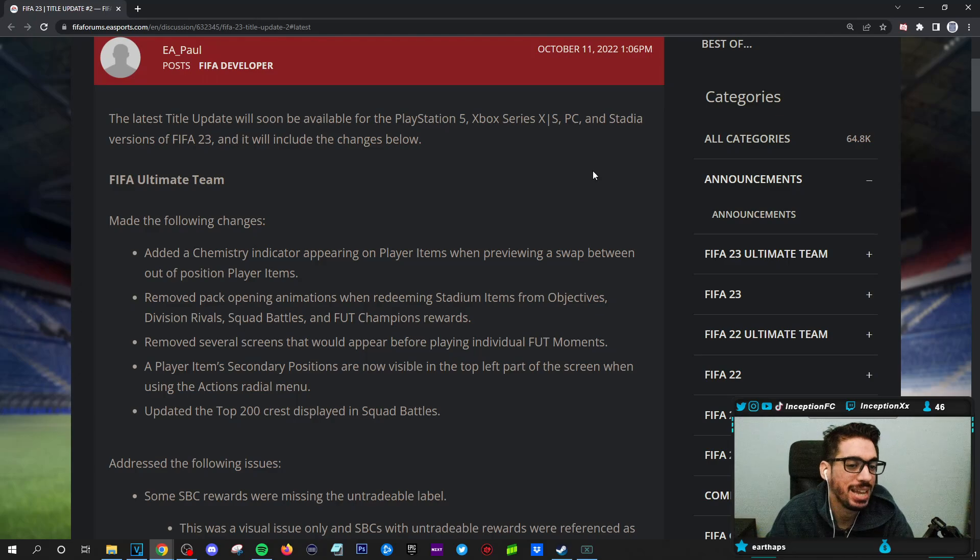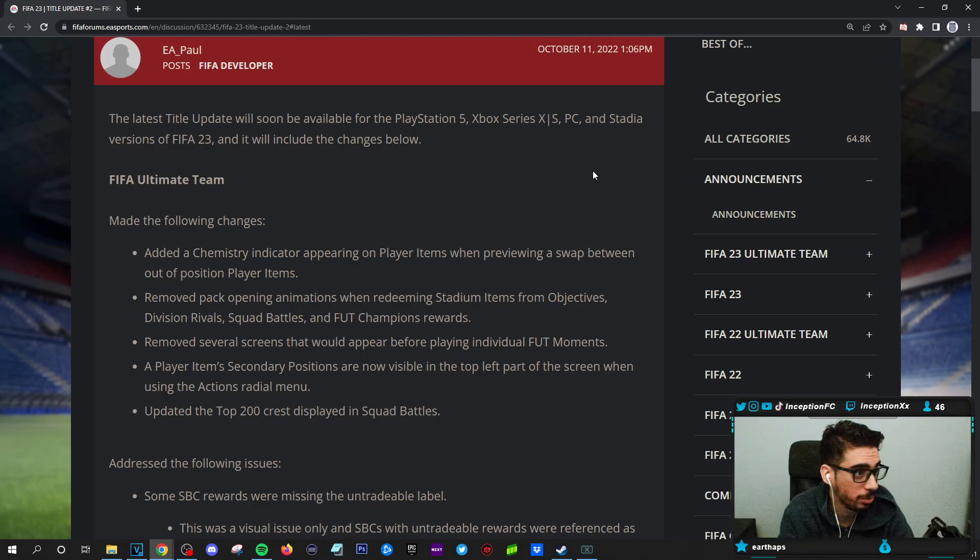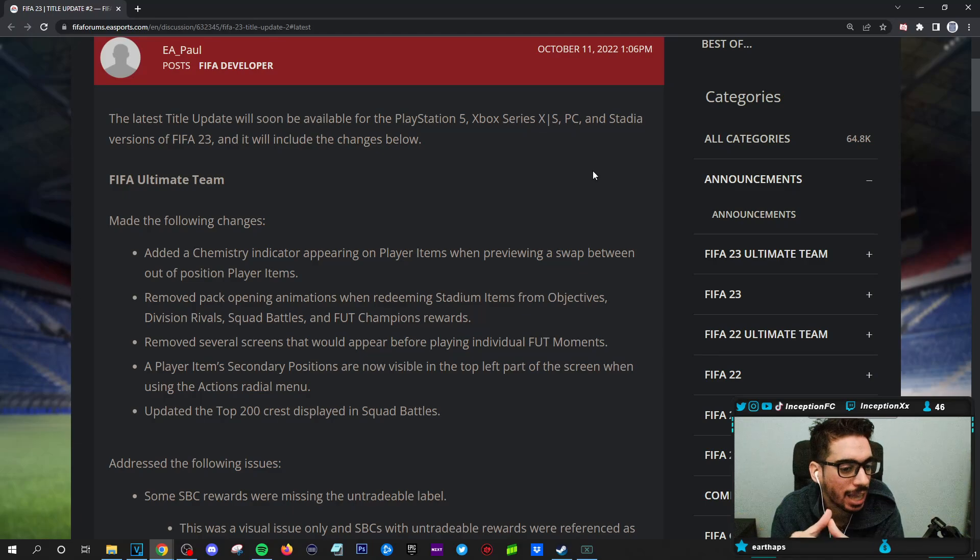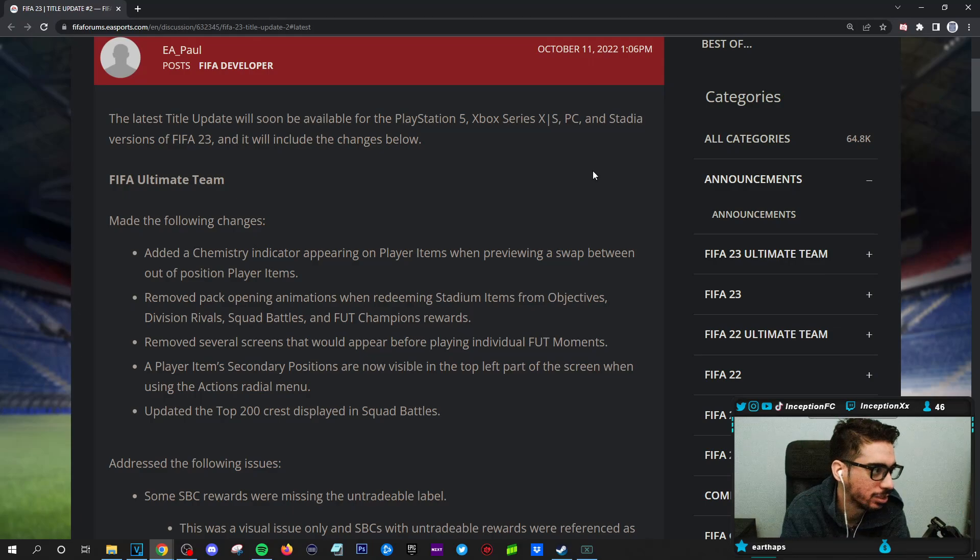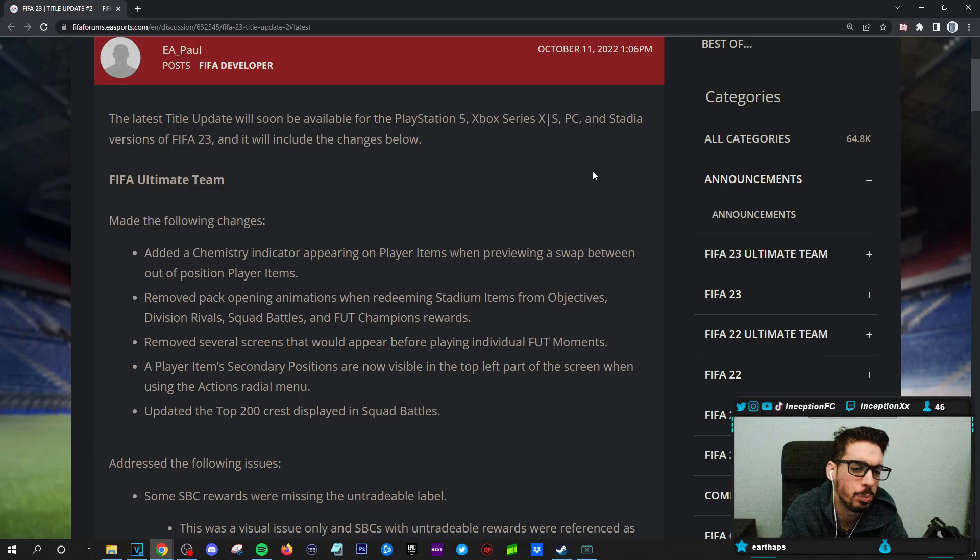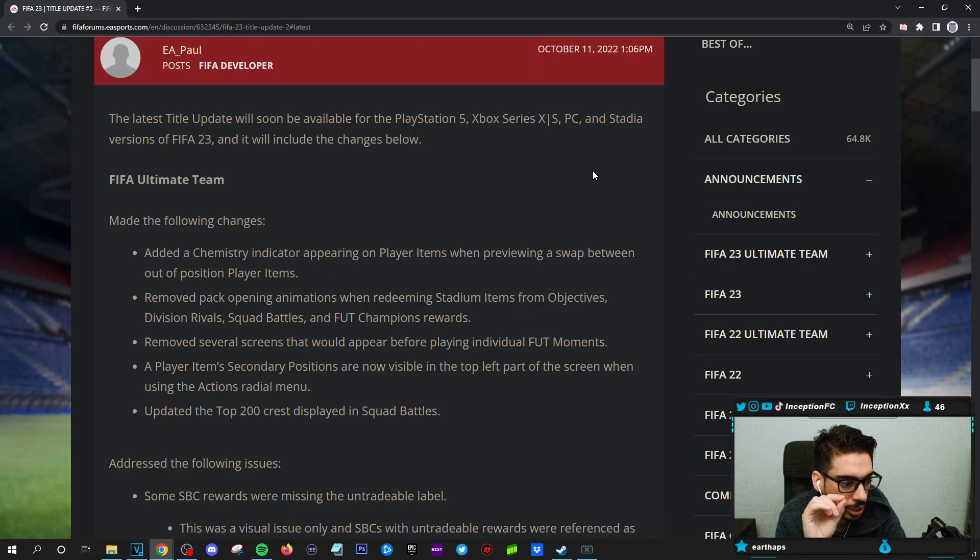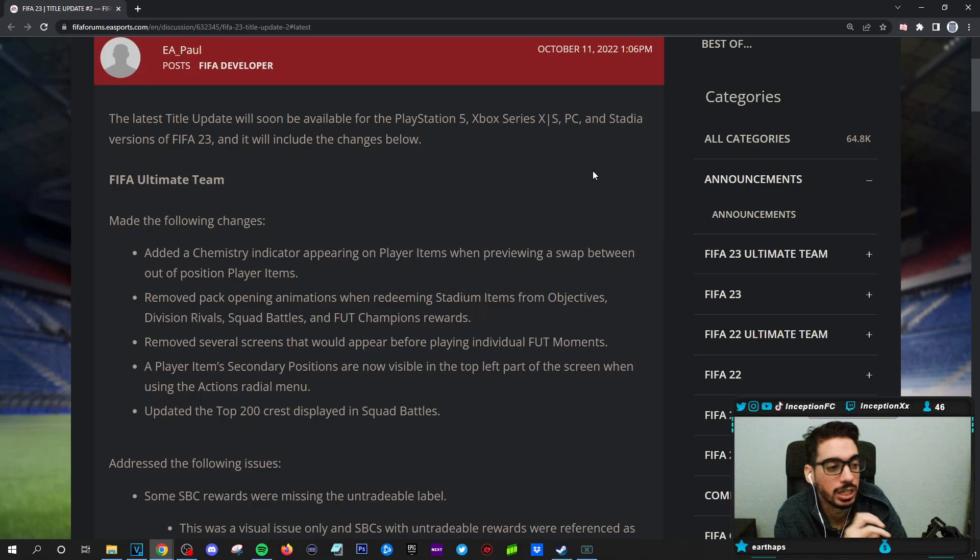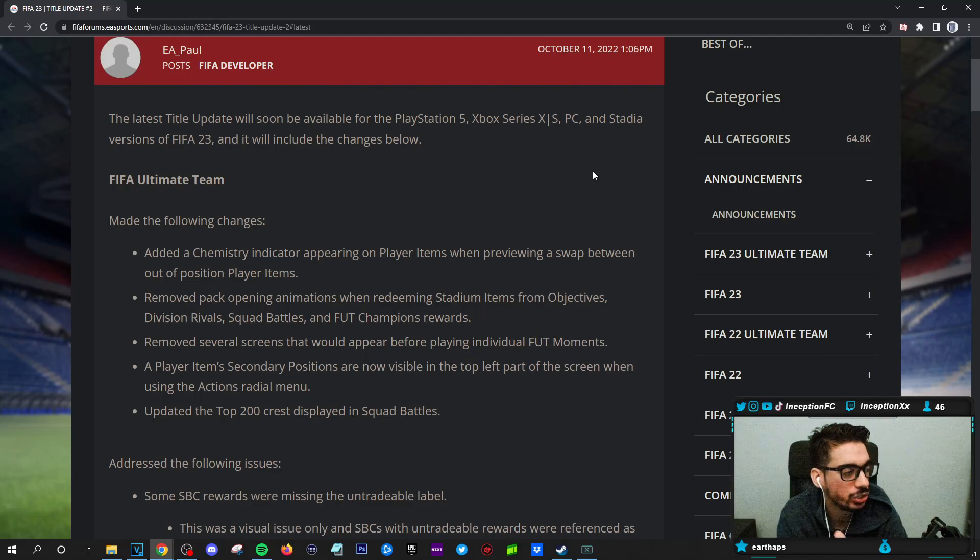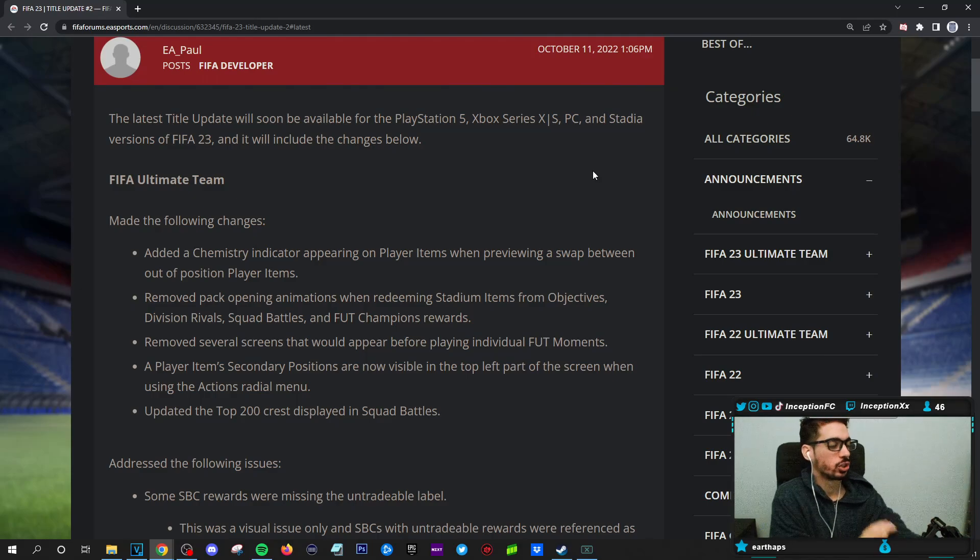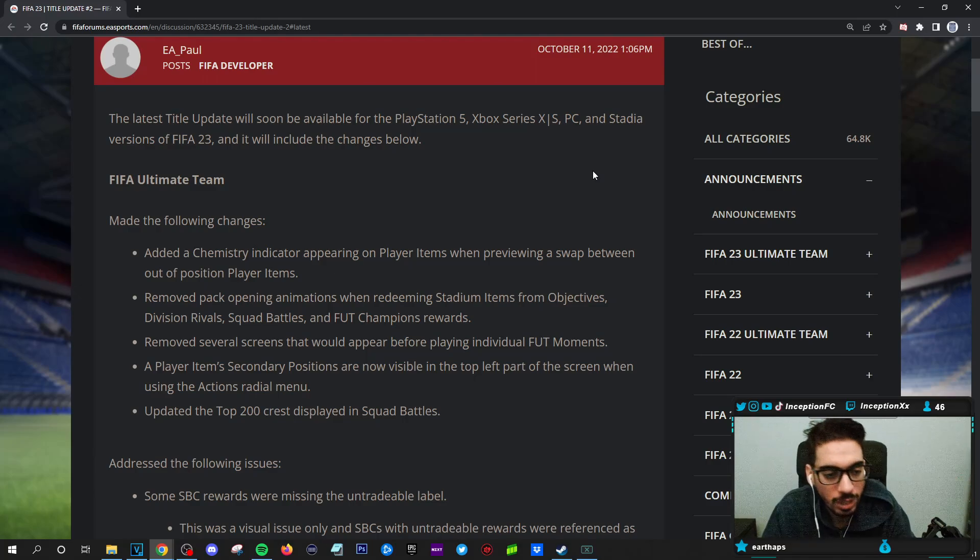FIFA ultimate team made the following changes. Added a chemistry indicator appearing on player items when previewing a swap between out of position player items. That's good because I think in the web app version, you can actually see what the chemistry does to each individual player. So I think they're just adding that into the ultimate team game when you're actually on your console or PC. Removed pack opening animations when redeeming stadium items from objectives, division rivals, squad battles, and foot champions rewards. Good. The only time you should do pack animations is for special cards, like if you're unlocking a storyline card.